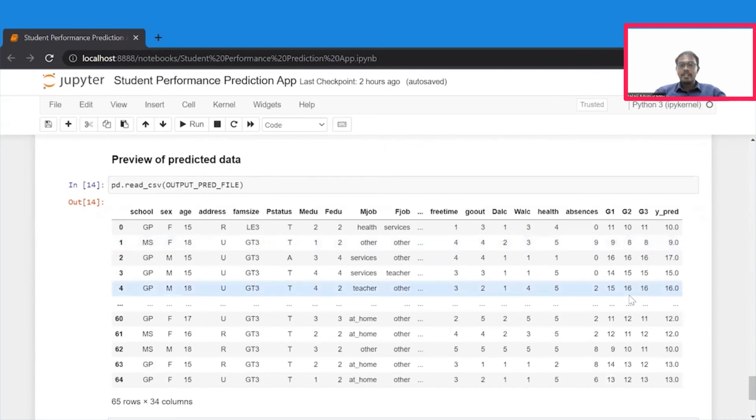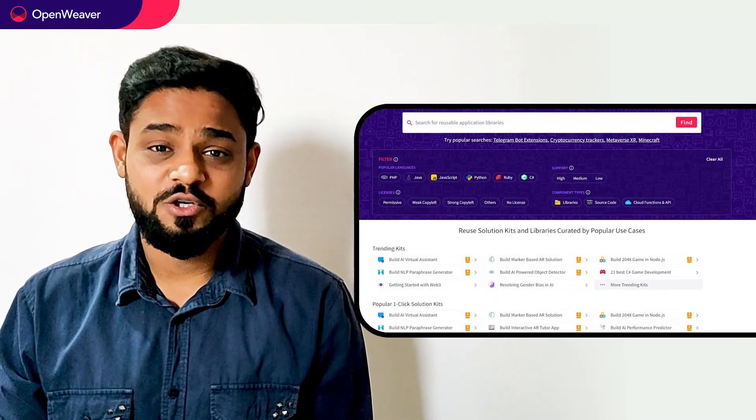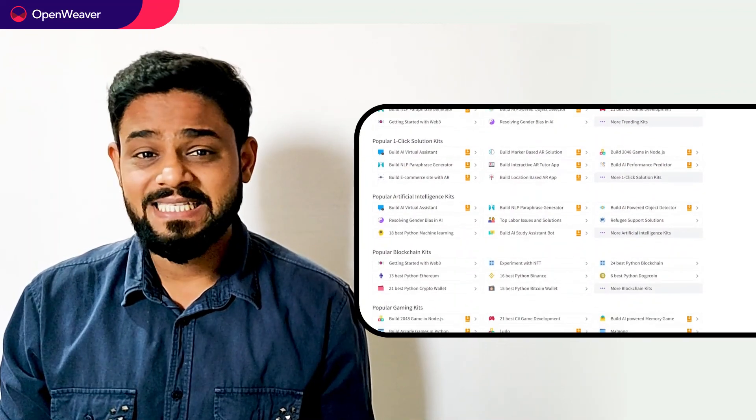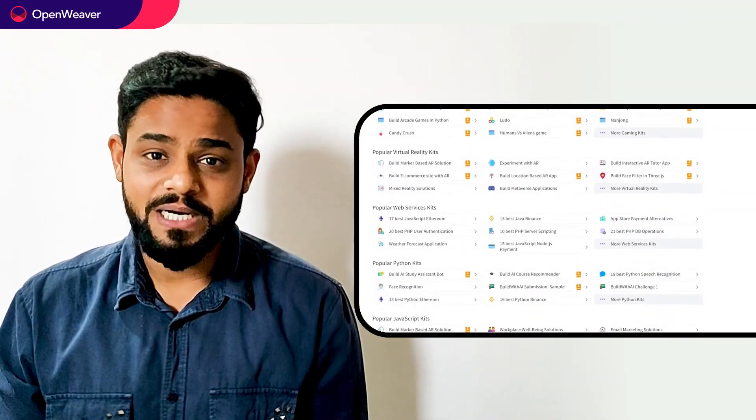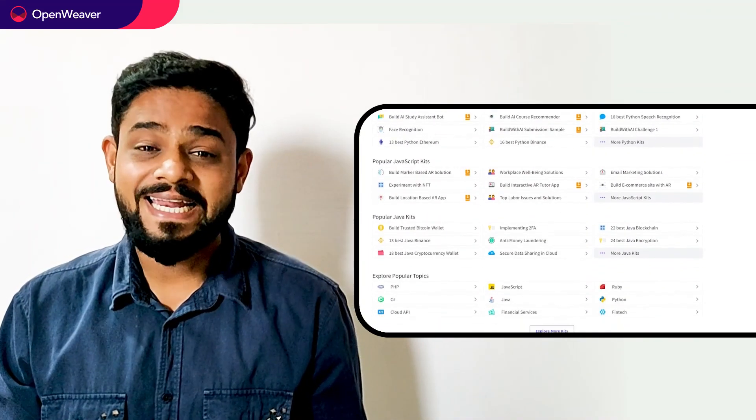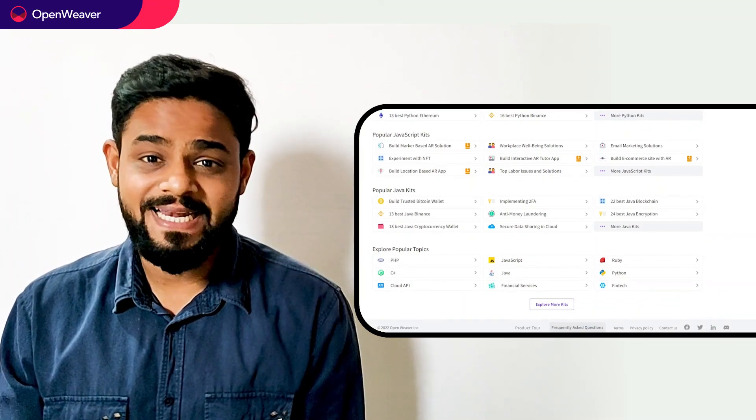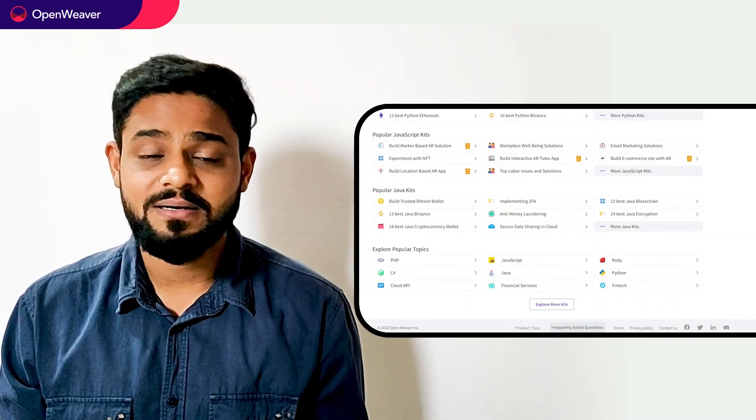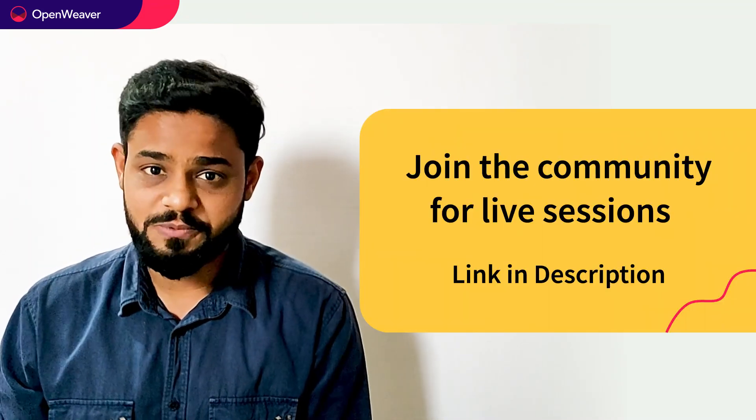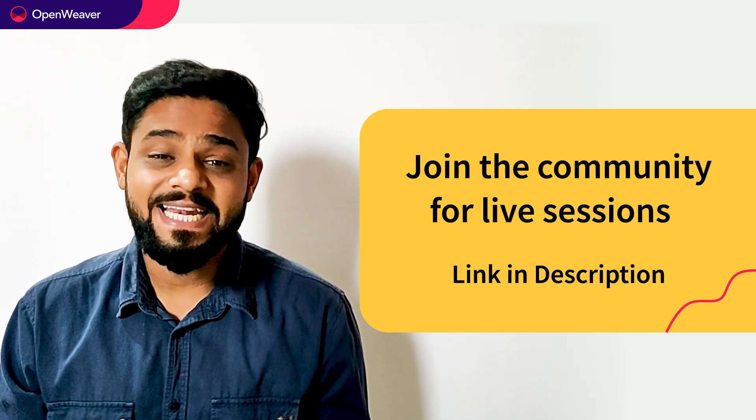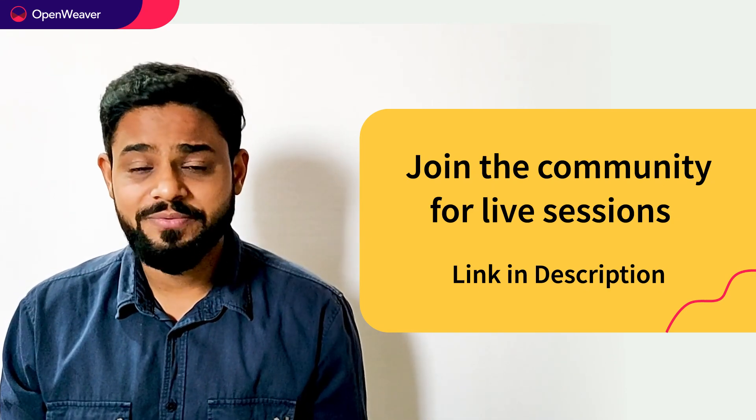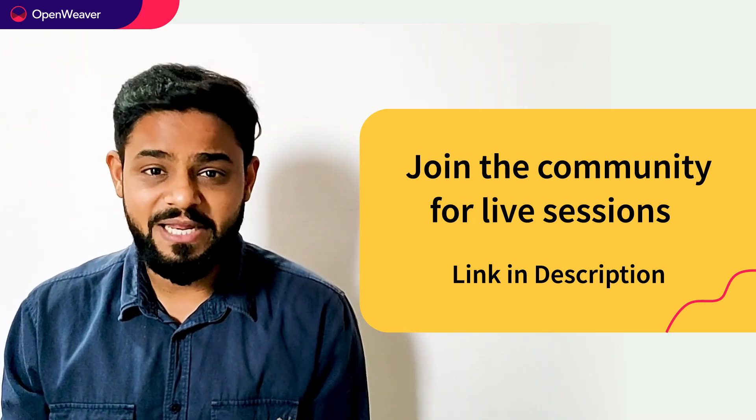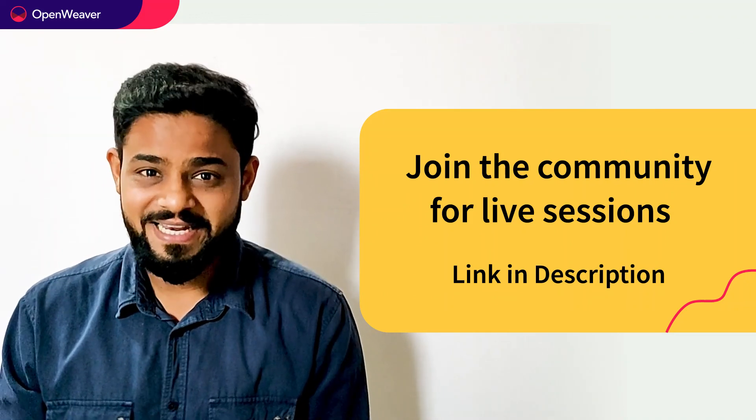Congratulations. You now have a working student grade predictor that you can customize for your application. Hope you found this session useful. Using Candy Kits is a great way to build AI predictive engines. You can find links to the students grade predictor kit and many other ready-to-use kits in the description below. Head over to Candy to build incredible projects on AI, augmented reality, blockchain, gaming, and many more.